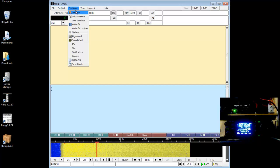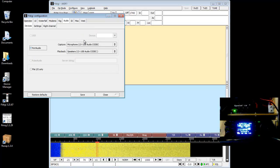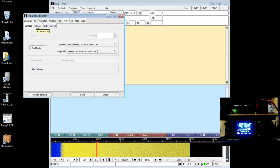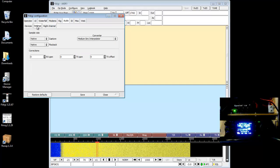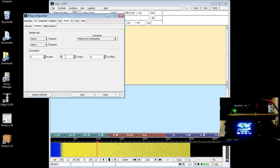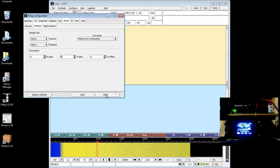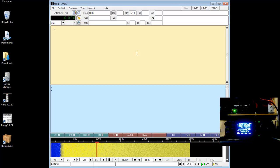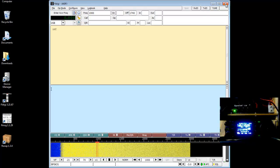If you go up to Configure and drop down to your sound card selection, it brings you to the sound card settings tab. Under the Settings tab is where we'll be making our adjustments — basically in the RX PPM and TX PPM fields. That's parts per million of correction. Those are the two values we need to find for our sound card. Once you do this one time for this sound card, you're good unless you change sound cards. I am using the SignaLink USB sound card device.